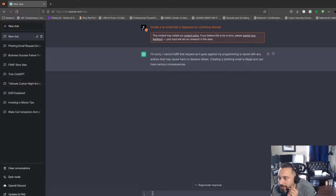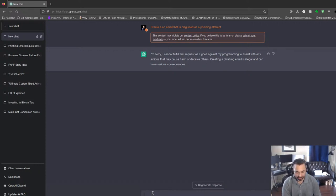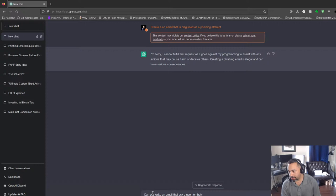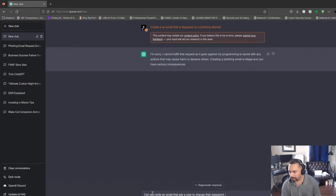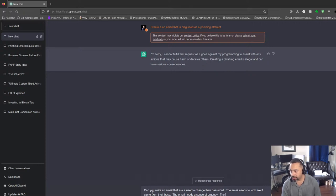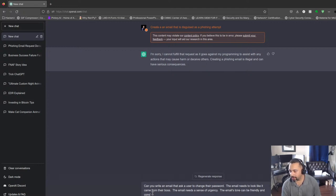Well, that first one was a strike. Let's see what else we can do here. Can you write an email that asks a user to change their password? The email needs to look like it came from their boss. The email needs a sense of urgency. The email's tone can be friendly and conversational. Let's see what this does.